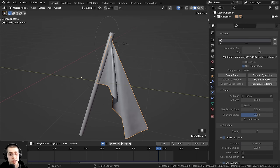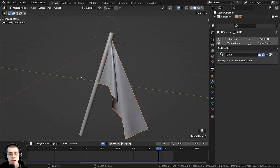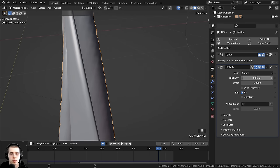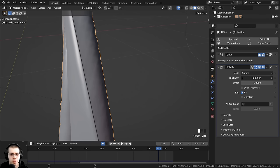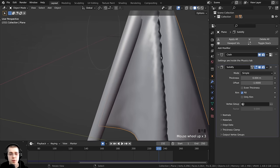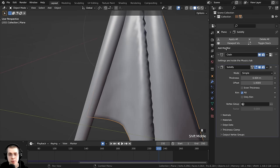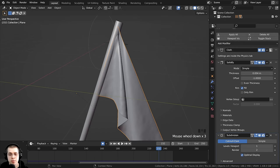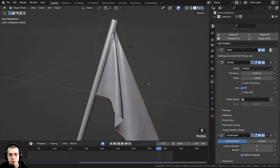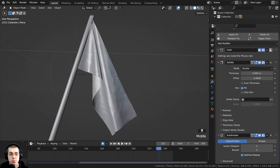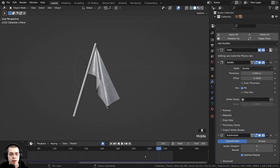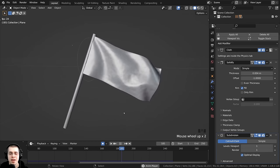To make the fabric look nicer, go to modifier properties, add the Solidify modifier under Generate and adjust the thickness to be thin. Then add the Subdivision Surface modifier, set viewport and render levels to 1 so the fabric is smooth. It's important these modifiers are after the cloth physics in the stack. Now we have a really nice flag animation.